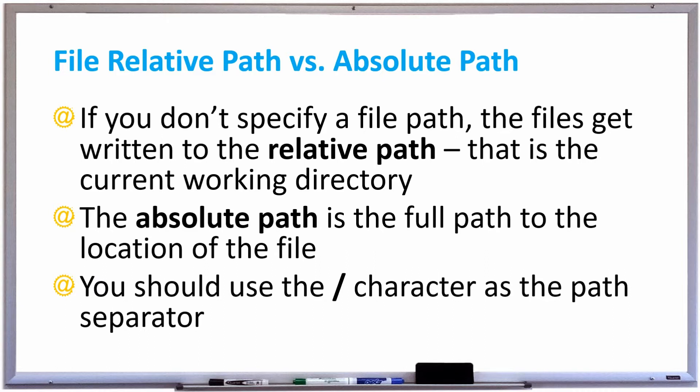That file is actually located in the relative path, meaning the current directory of your project. Wherever the Java class is that you're running, that's where it's going to create the file.